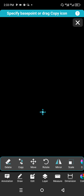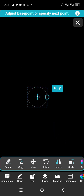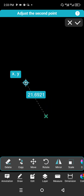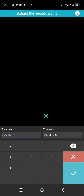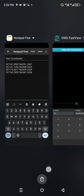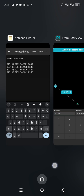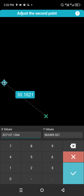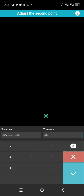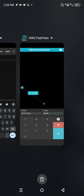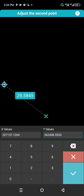Zoom in because the point looks too small — this is our first point. To get the next point, select it and click Copy. Specify the base point by clicking; snap it to the center. For the next point click anywhere, then click XY to modify. The coordinates are X: 327137.1264, Y: 562408.5533.